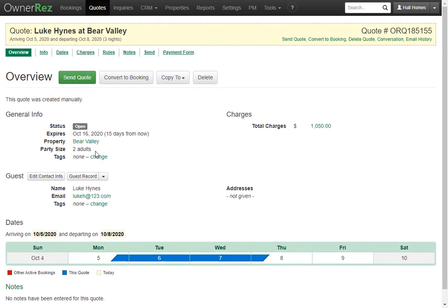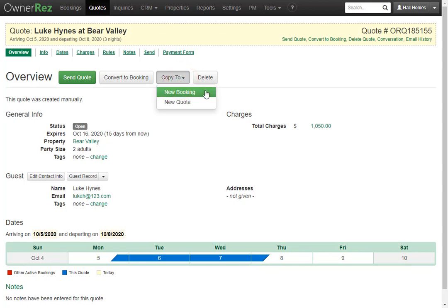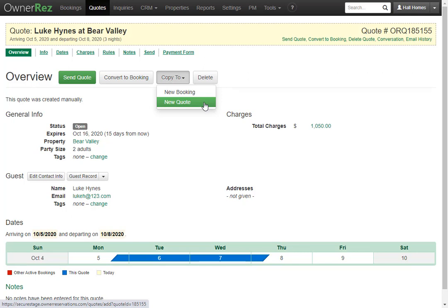There's also a few buttons at the top here. You can send the quote if you're ready to do that. You can also directly convert this to a booking and you can copy this quote to a new booking or a new quote. This leaves the current quote in place as an open quote but creates a duplicate quote or booking for the same property, dates and guests. You can also just delete the quote.